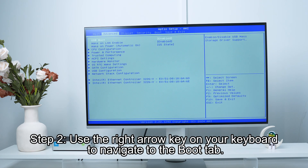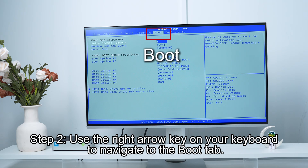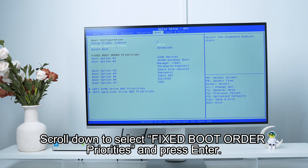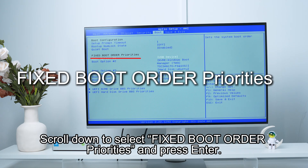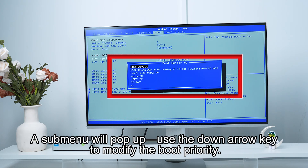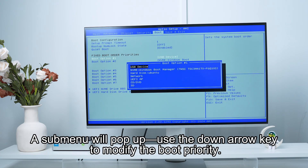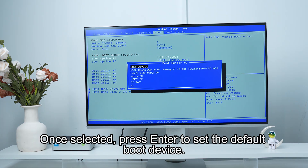Step 2. Use the right arrow key on your keyboard to navigate to the boot tab. Scroll down to select Fixed Boot Order Priorities and press enter. A submenu will pop up — use the down arrow key to modify the boot priority. Once selected, press enter to set the default boot device.